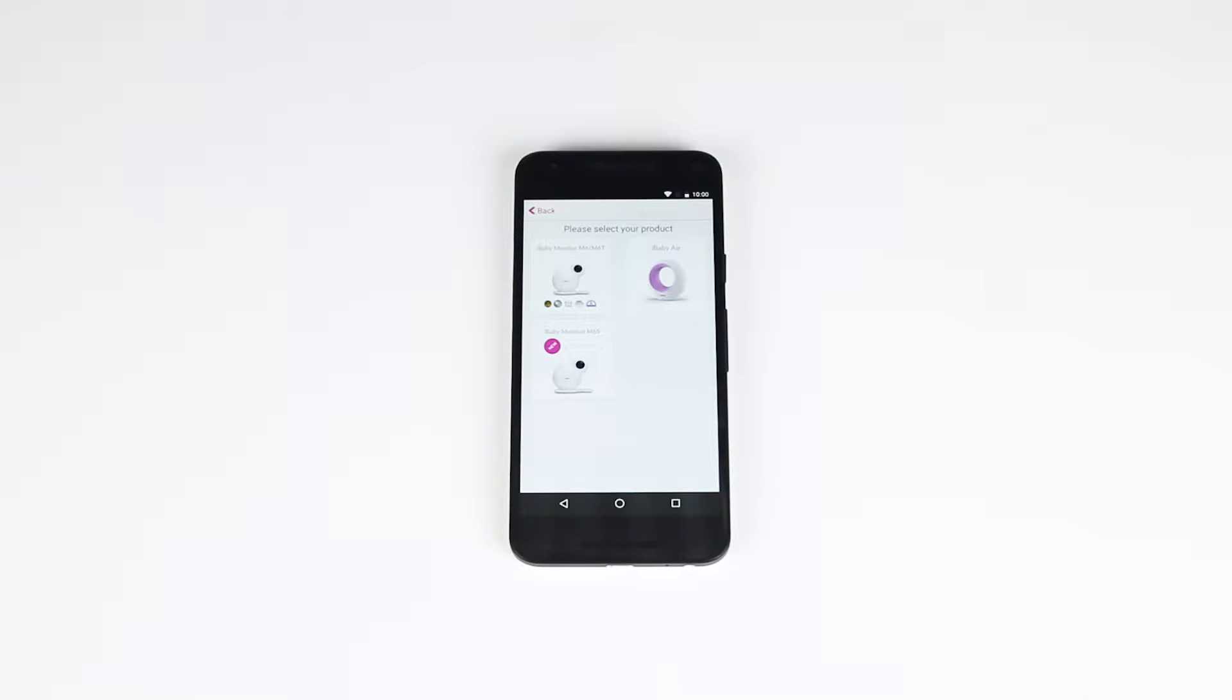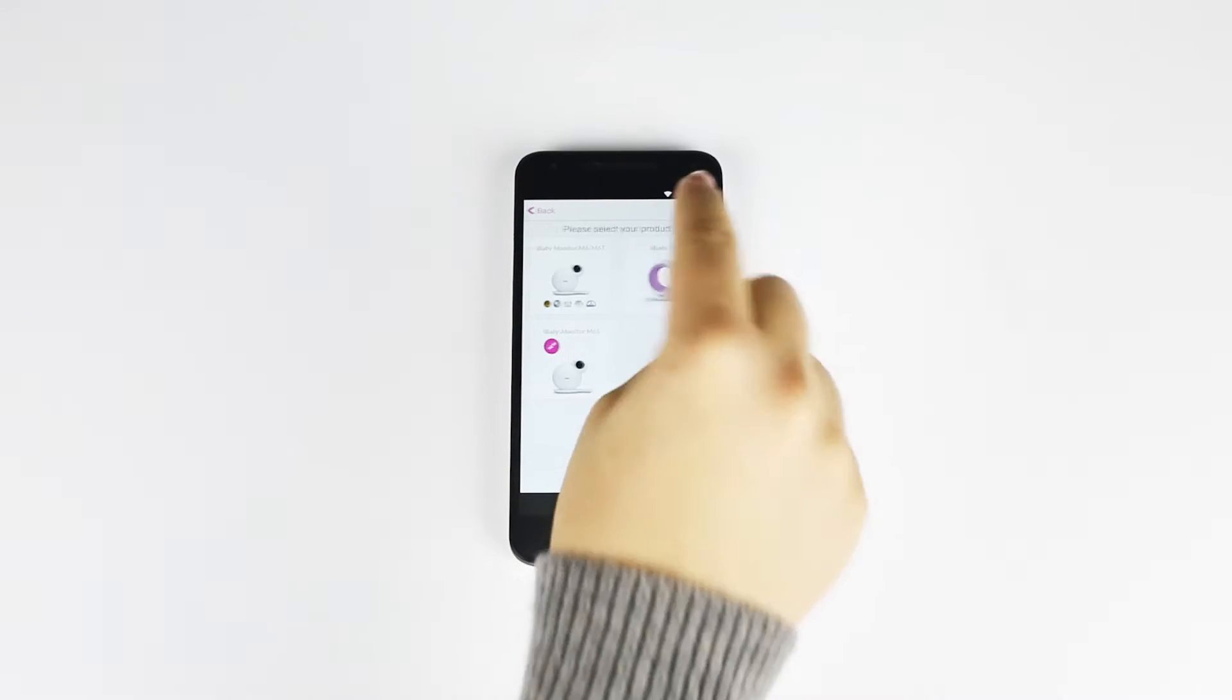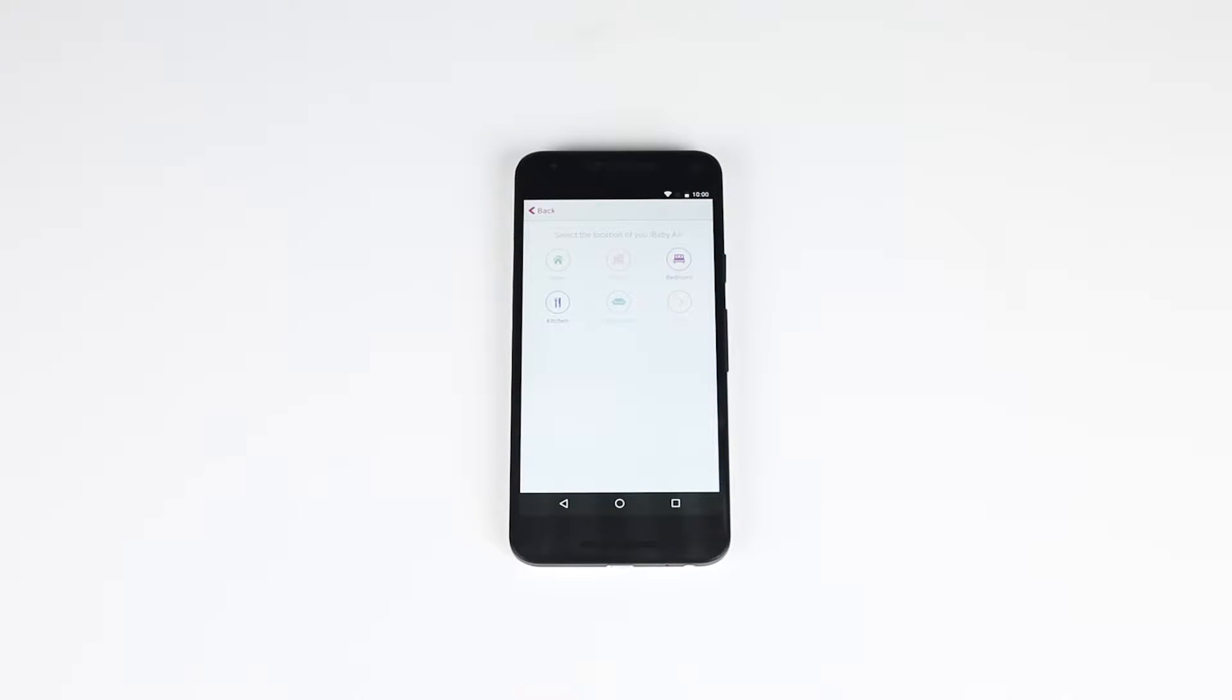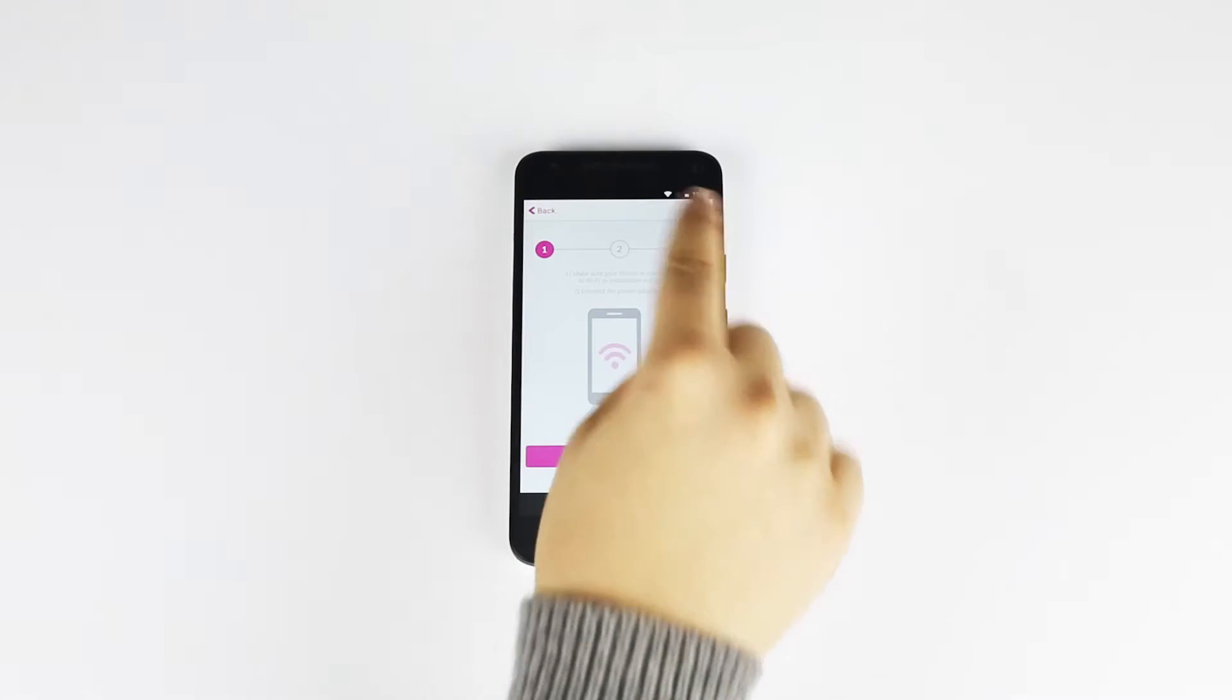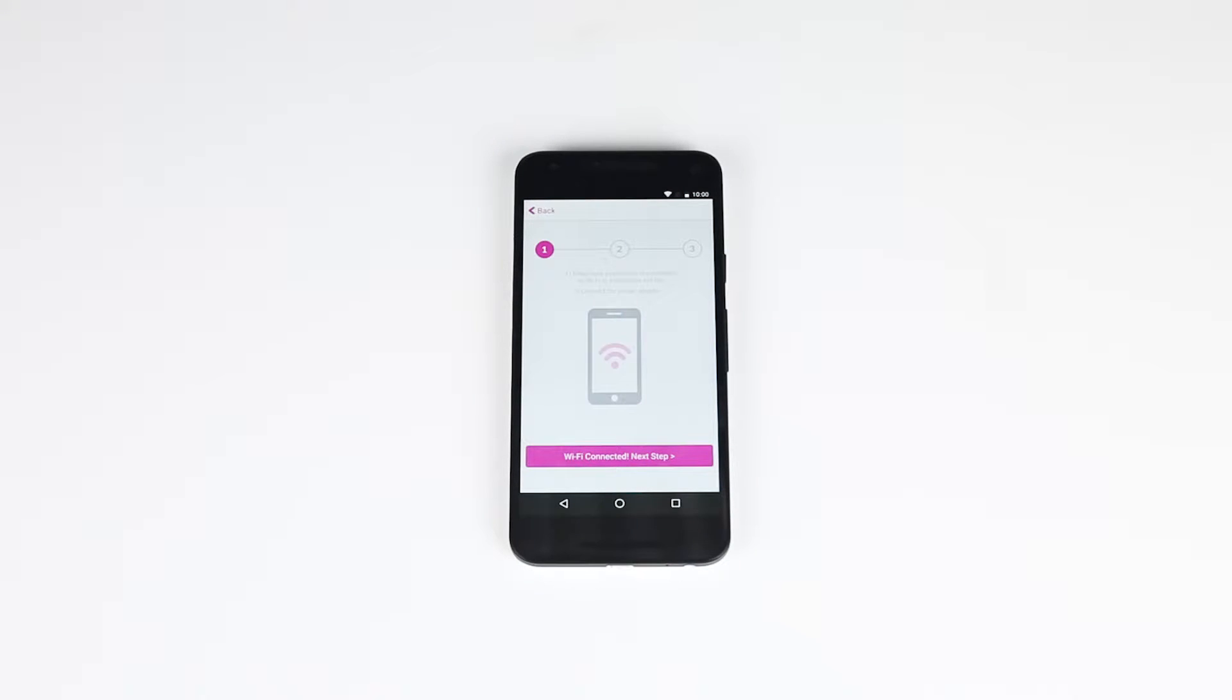If you are a first-time iBaby user, select iBaby Air in the product menu. Then select what type of indoor environment you're in.